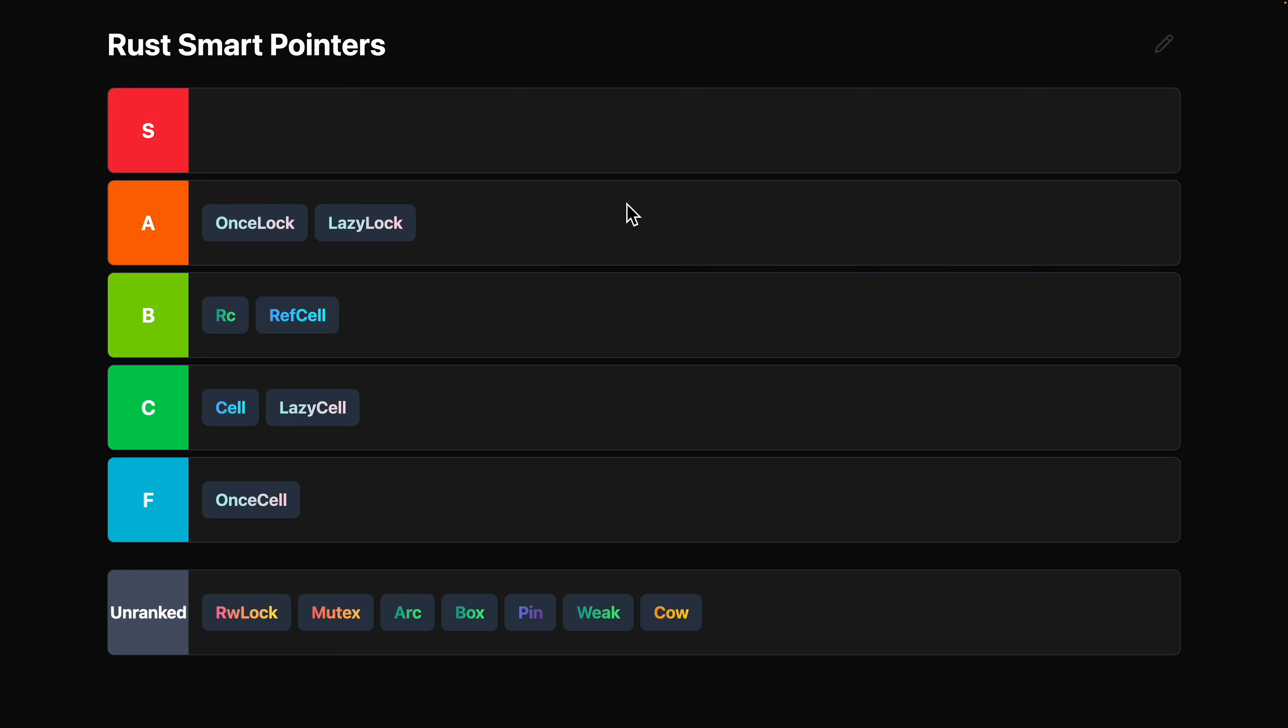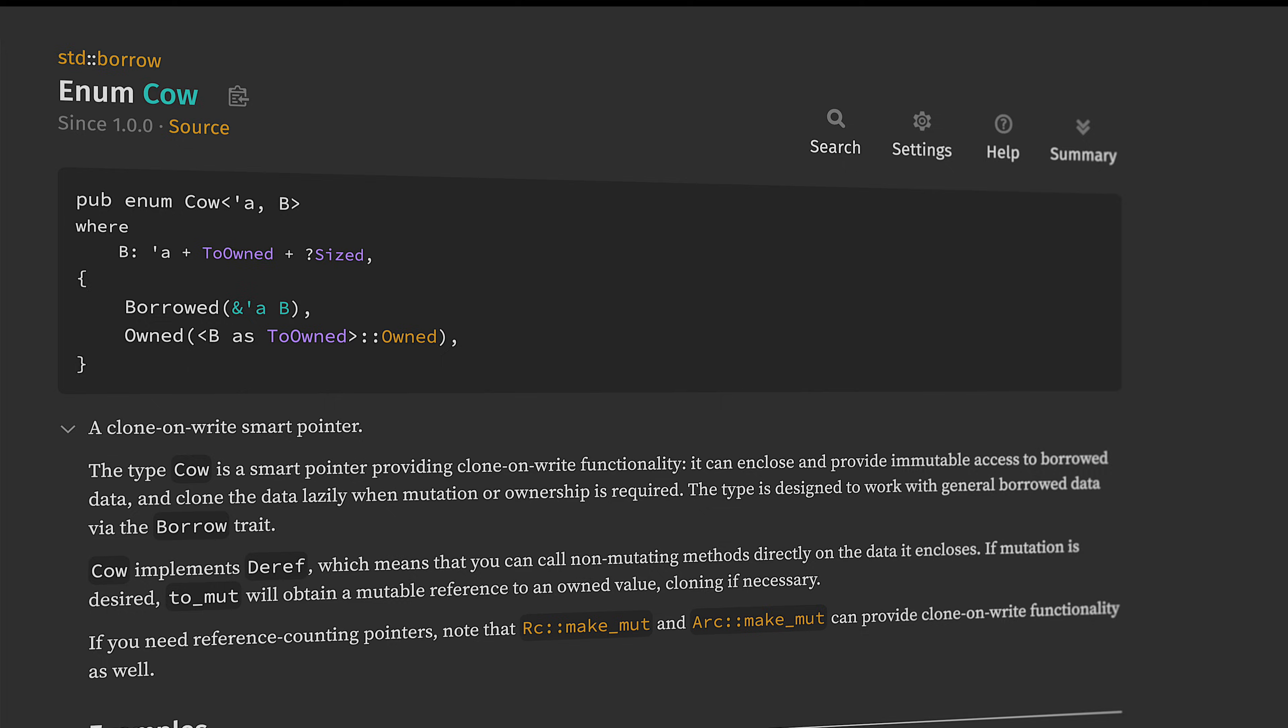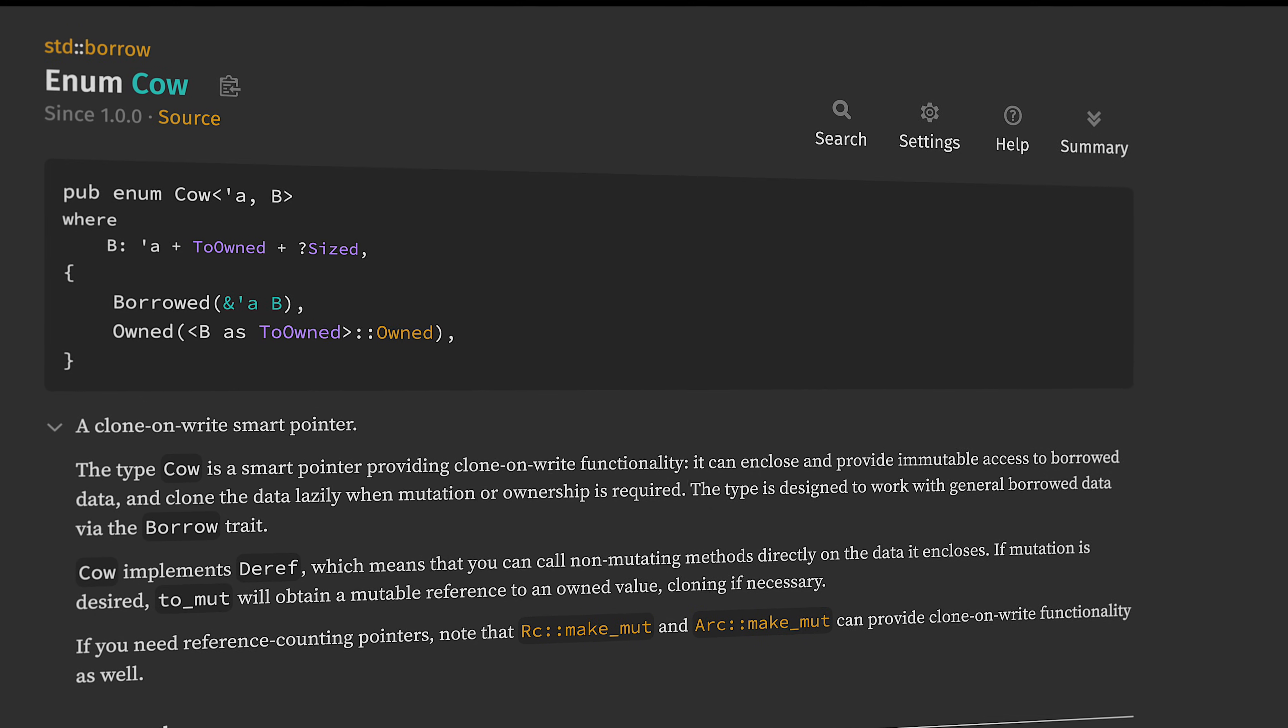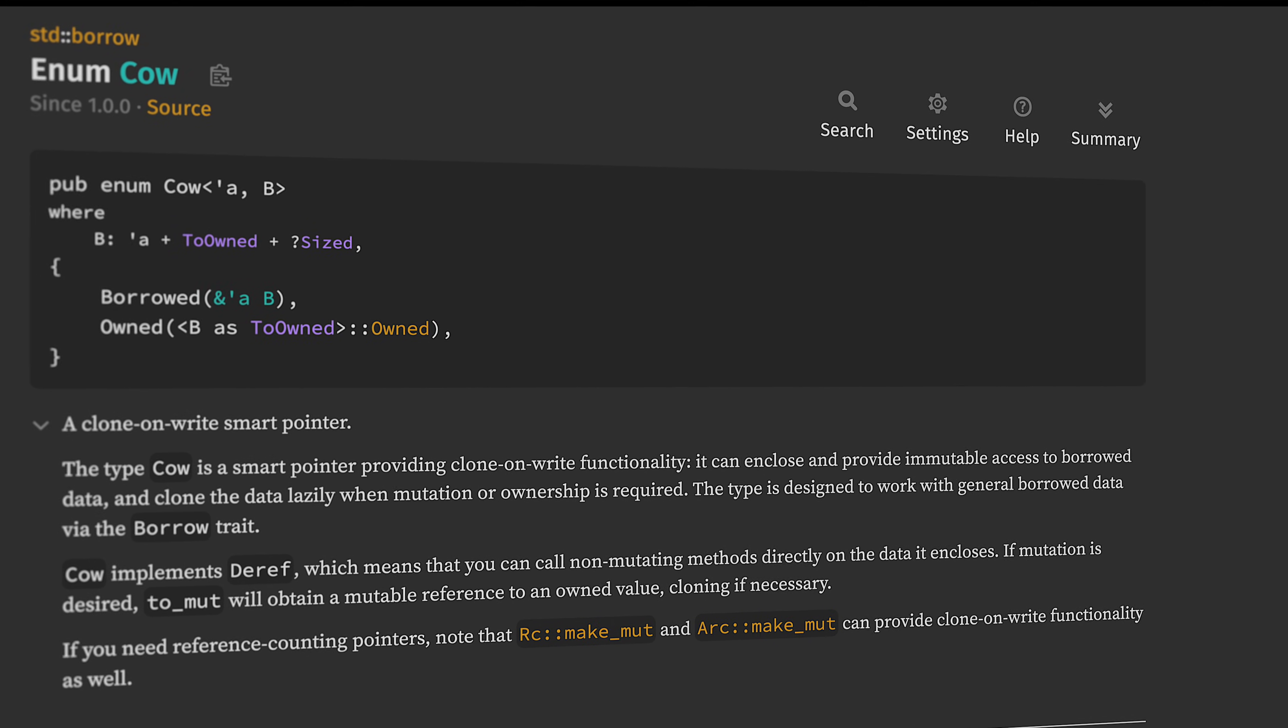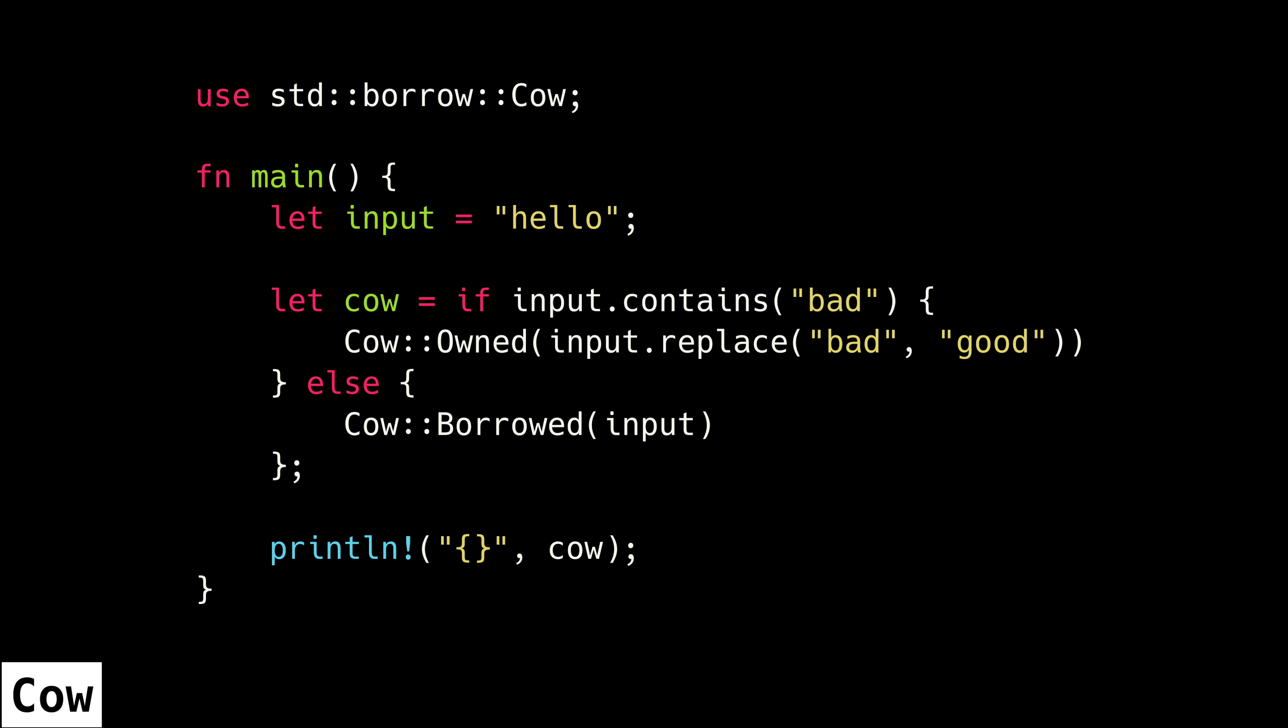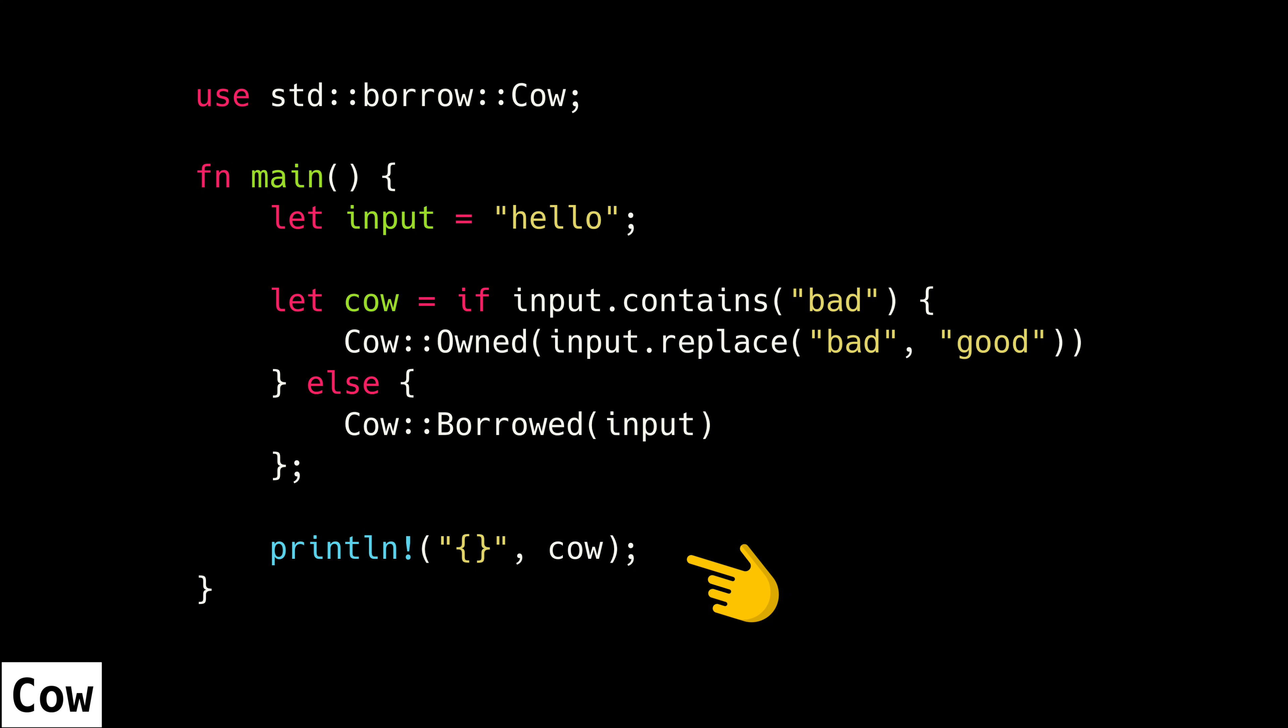Next up is cow, and cow is a solid, solid B tier. What is cow? It is for scenarios where sometimes you can do with a shared reference to some existing data, but sometimes you need to create a new piece of data and maintain ownership of that data. It handles both of those scenarios interchangeably.